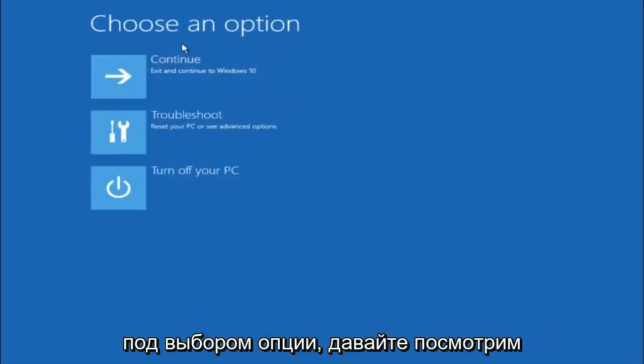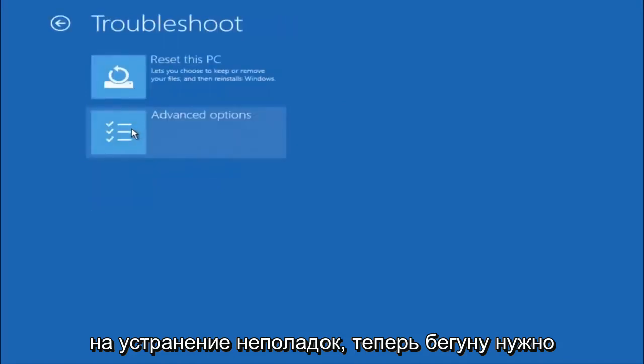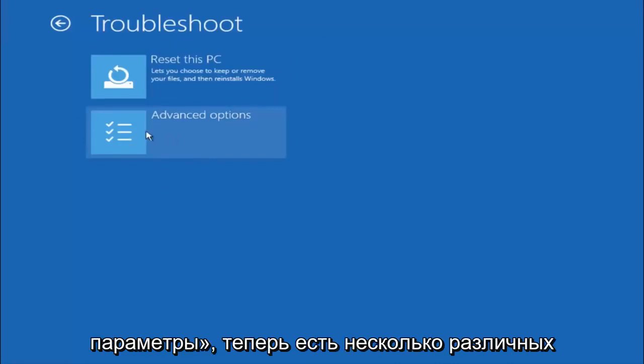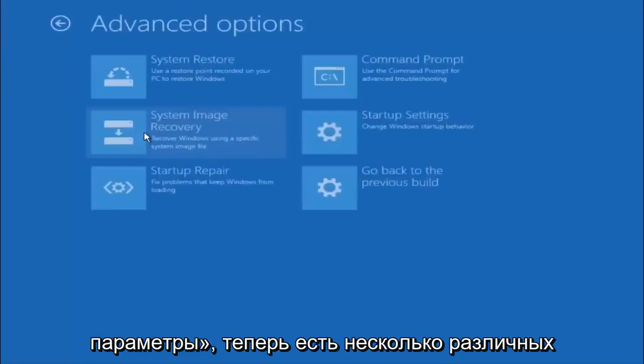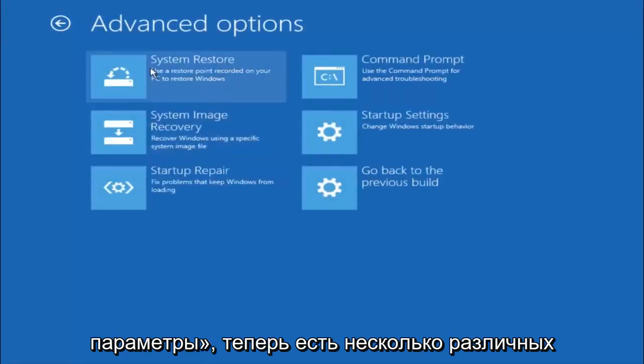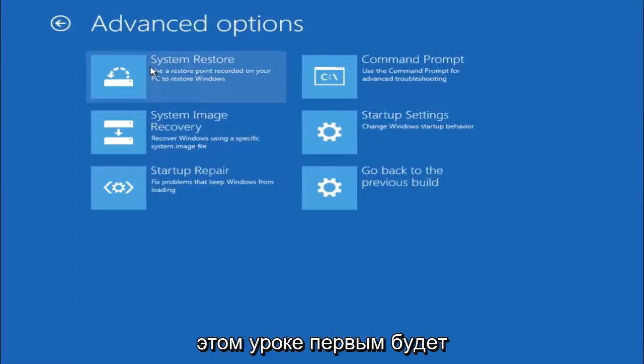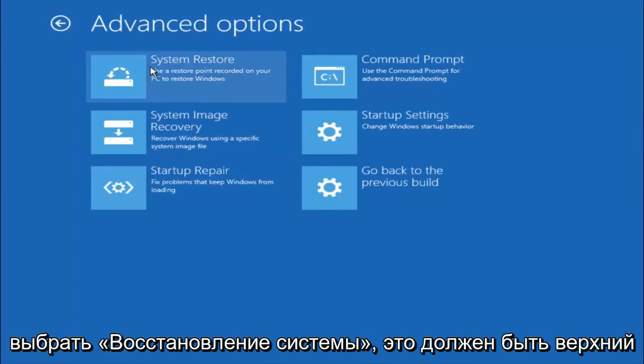Underneath choose an option, left click on troubleshoot. Now that we're underneath the troubleshooting window, select advanced options. Now there's a few different methods we're going to go through in this tutorial. The first one will be to select system restore, should be the top left item there.